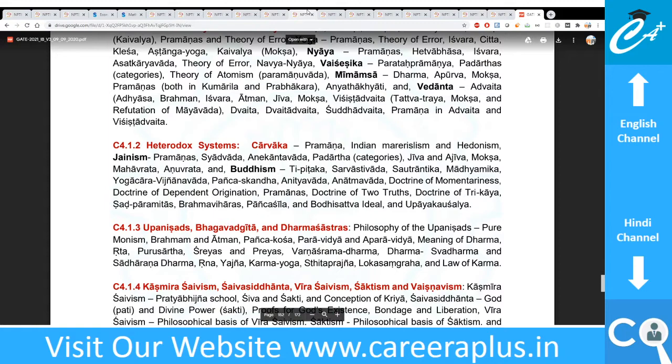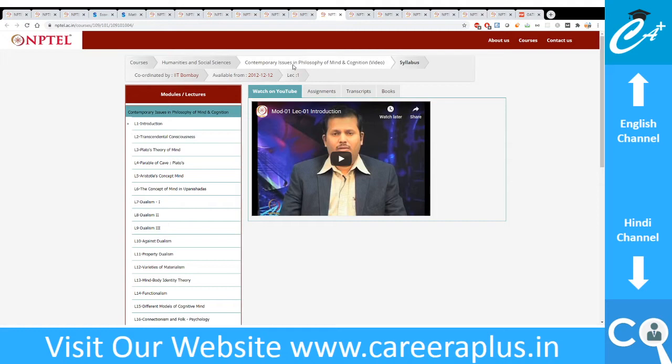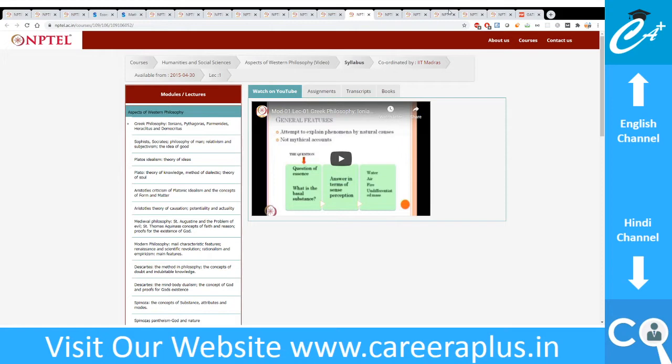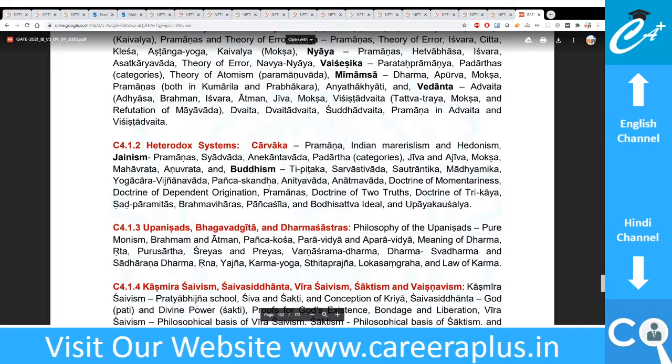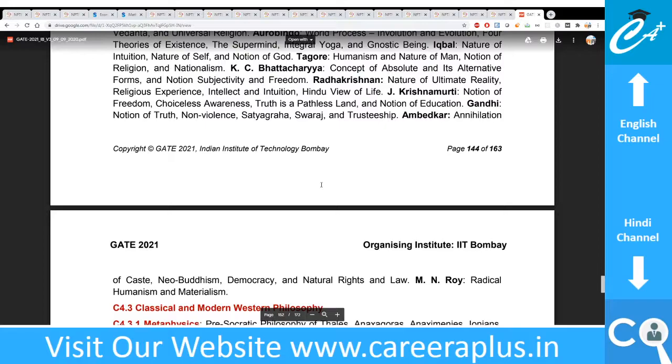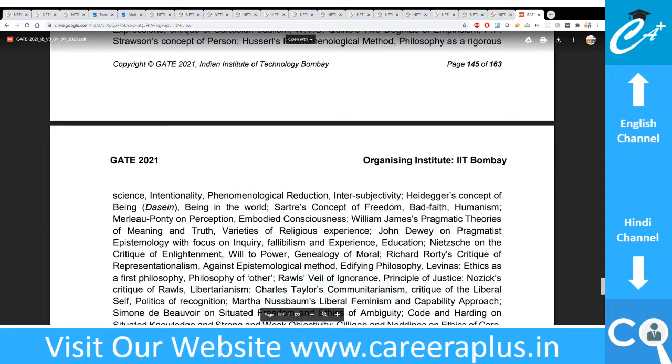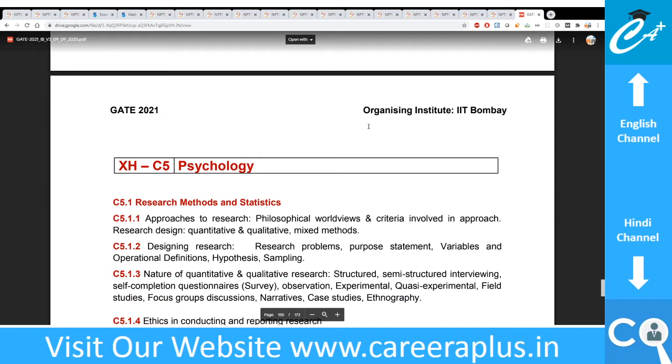The next subject is Philosophy. A lot of material is available on NPTEL: lectures on Indian Philosophy, Contemporary Issues of Philosophy, and Aspects of Western Philosophy. I recommend these three lectures. The syllabus covers classical Indian philosophy, contemporary Indian philosophy, and modern or western philosophy, so these lectures align well with it.